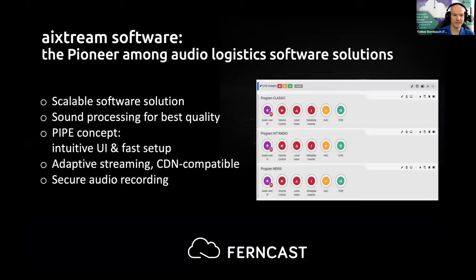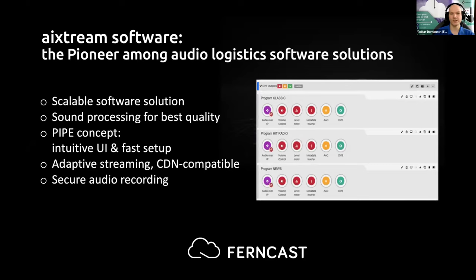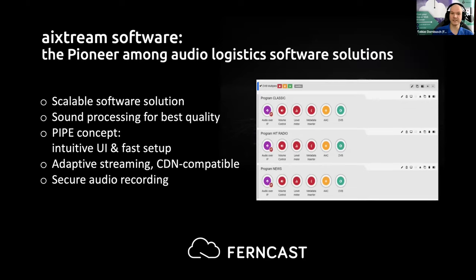This brings us to the solution itself — especially how it is controlled and what you need to know to understand the use cases. One important question we had to ask when designing Xtreme was: we have this very flexible software solution for audio streaming, covering all sorts of applications with all sorts of formats and encoders — how do we display this to the customer in a user-friendly, intuitive way? The answer is the so-called pipe concept.